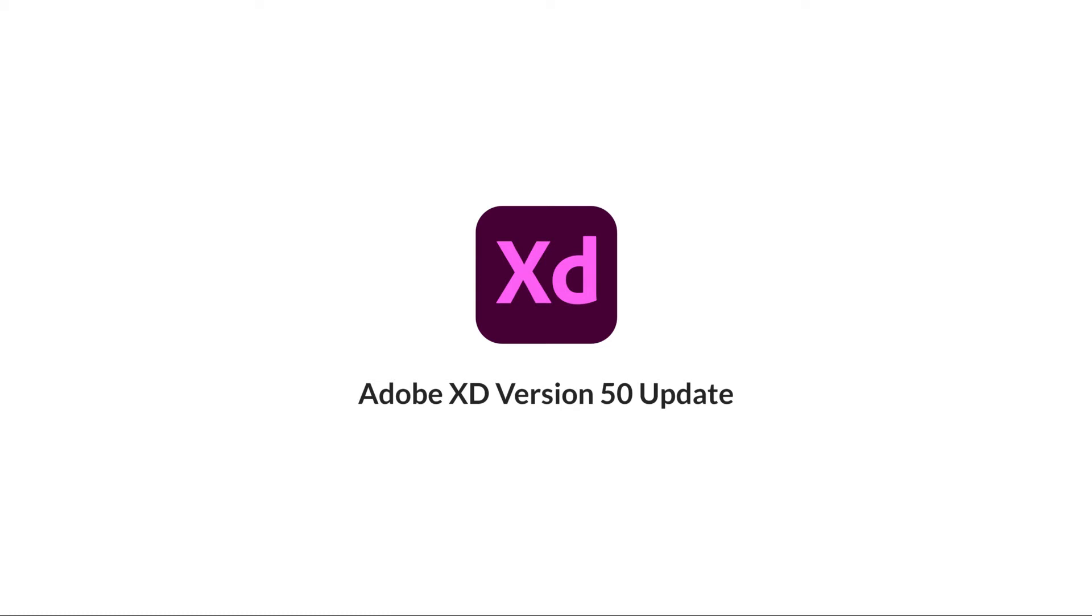Hey guys, welcome back to ddesign. Today I'm going to share with you about XD update version 50.